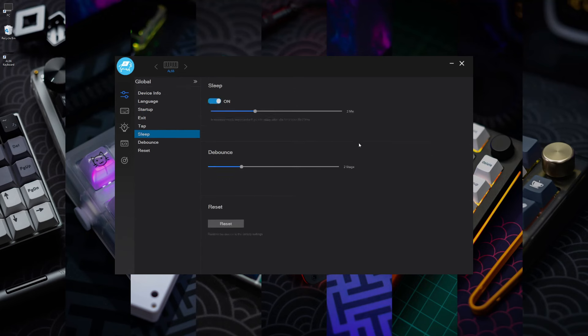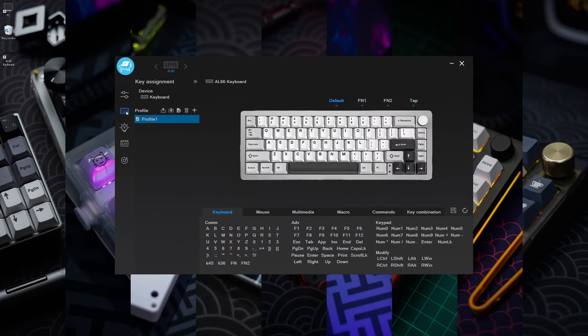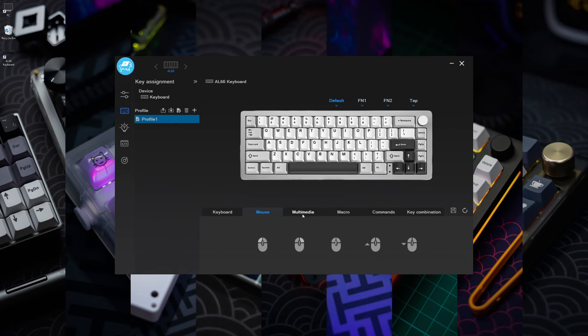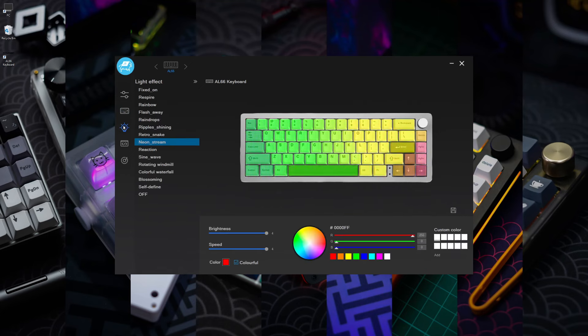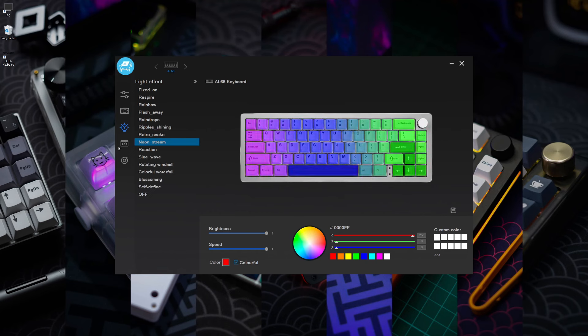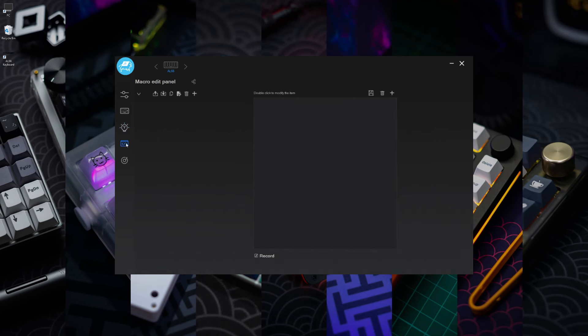Besides the RGB, the keyboard can also be configured with the AL66 keyboard software. You can set different profiles, configure all of the keys and layers, adjust the lighting effects even more, and set up macros as well all in the software here.